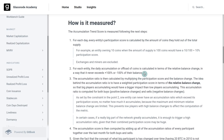For every entity in the system, we look at their total balance change and how large they are. Then we do a number of computations that normalize the data and turn it into a distilled, market-wide metric.